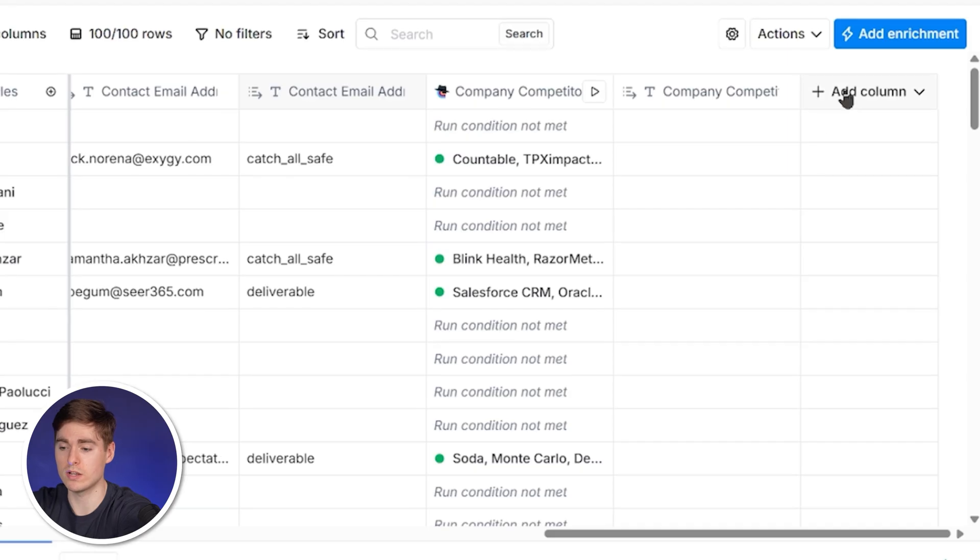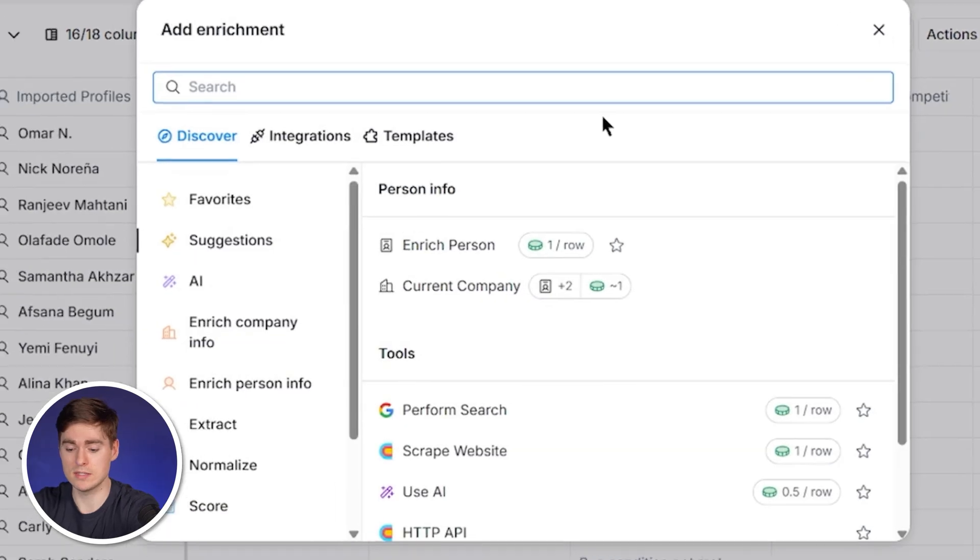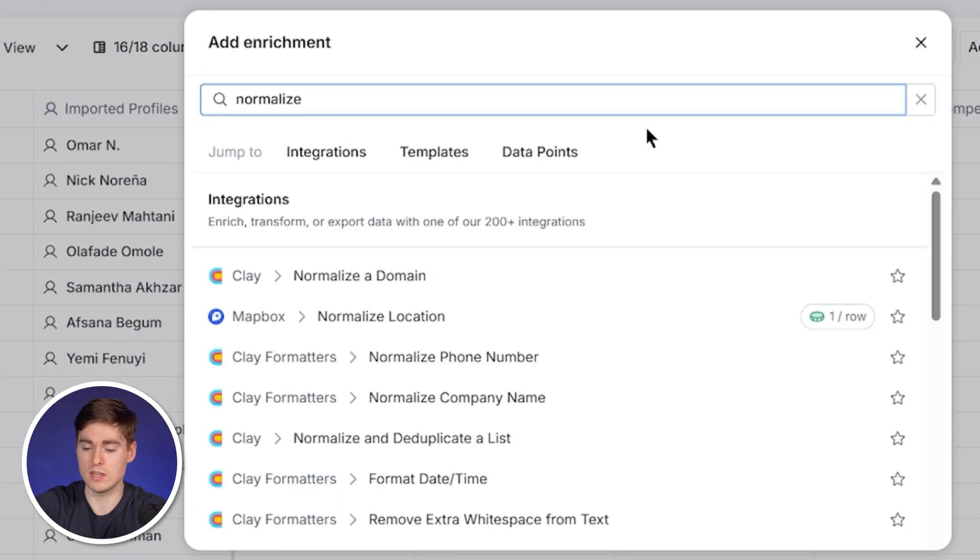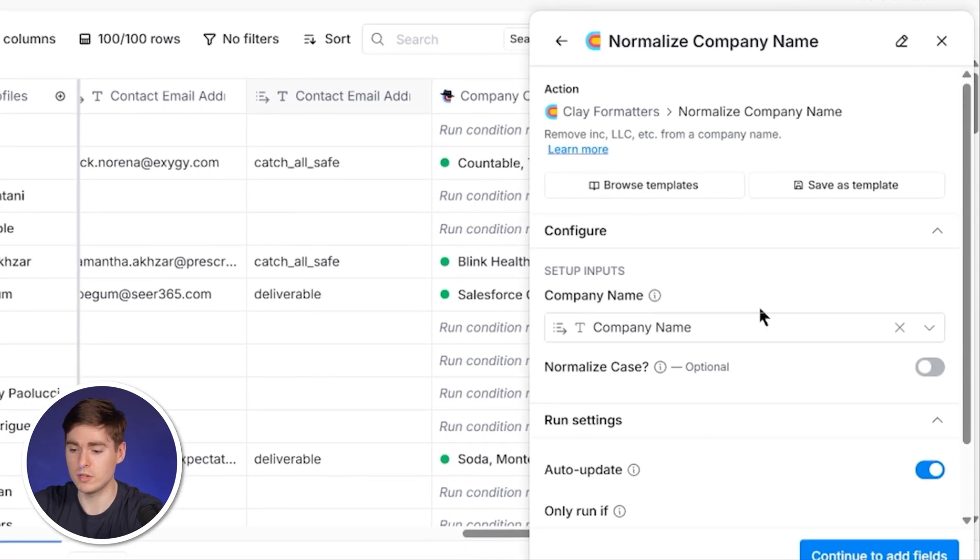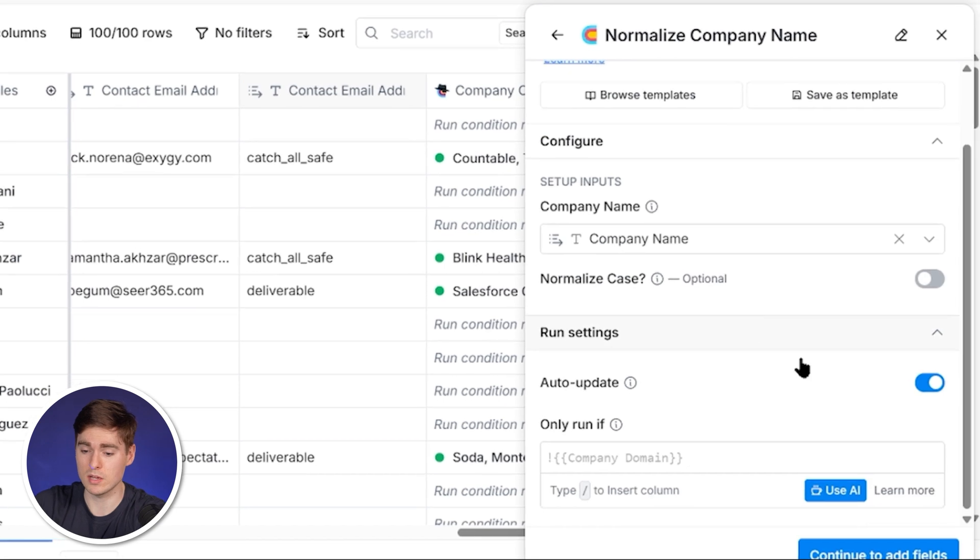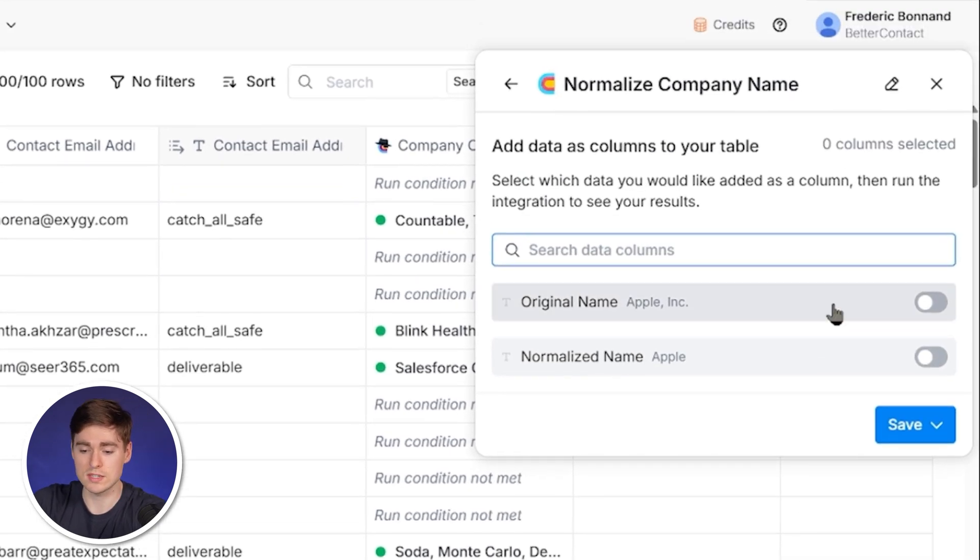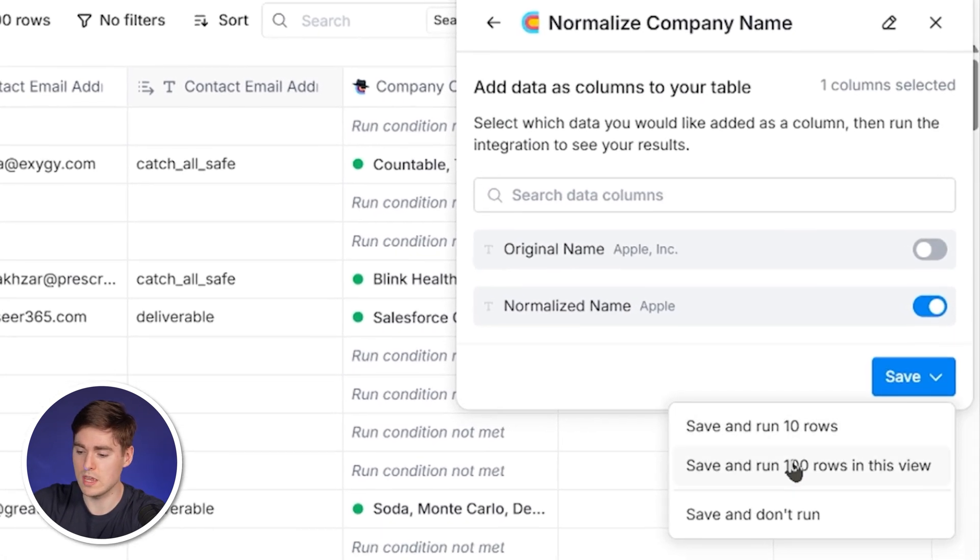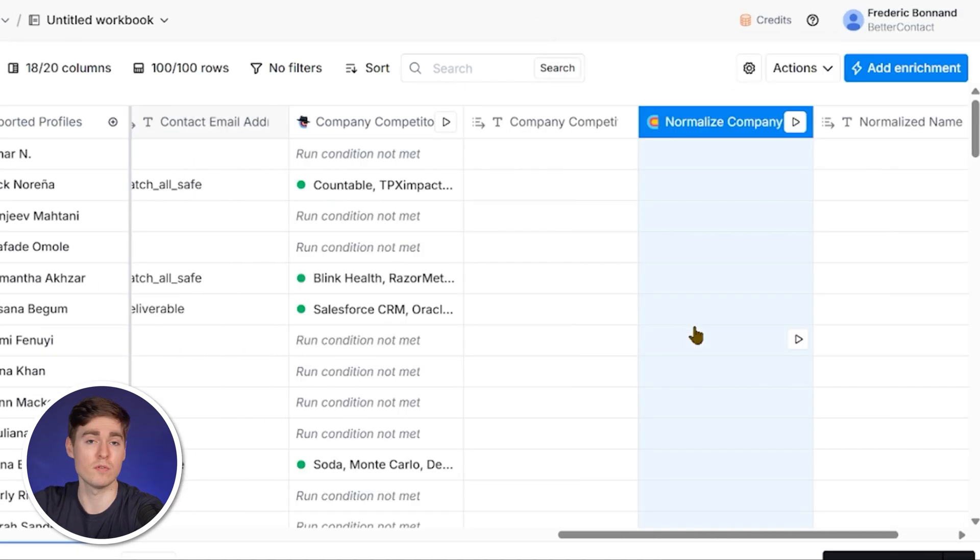Now we've built, qualified, and enriched our lead list. An important step is that we use the normalized company name function because this will allow us to have a clean company name. Sometimes there are still abbreviations such as LLC or LTD. So we click here on normalized name and again save and run 100 rows for free.